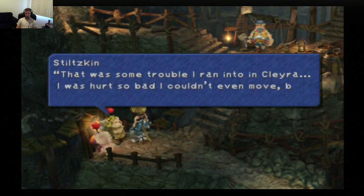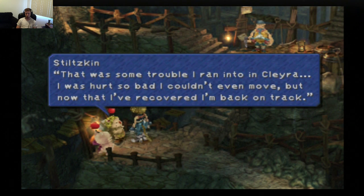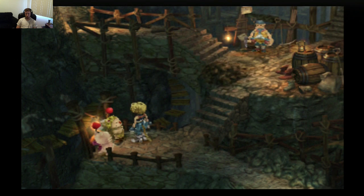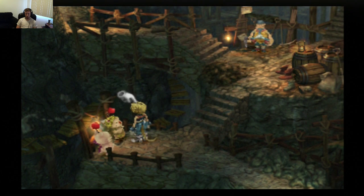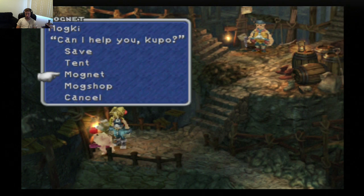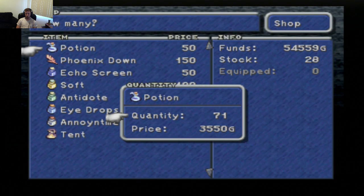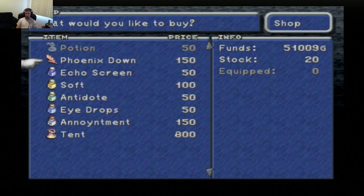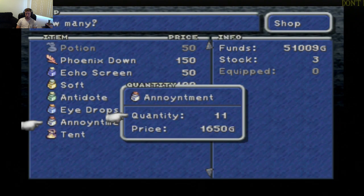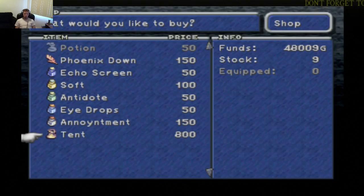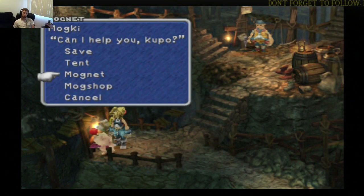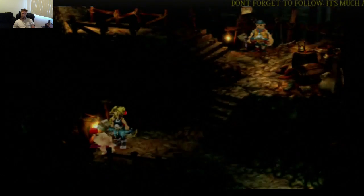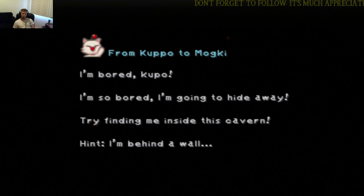Oh, hello. Long shot. Just give me the potions. Oh, shit. I'm bored. I'm so bored. Try finding me. I'm behind a wall.